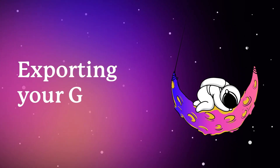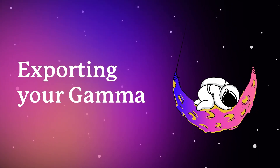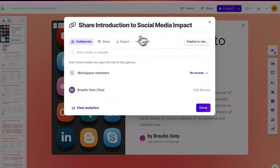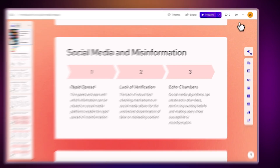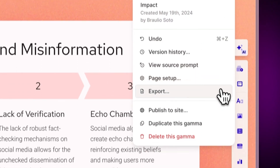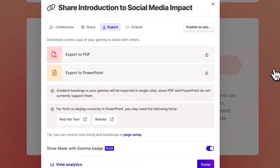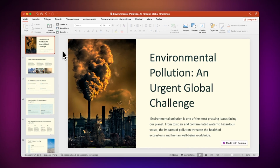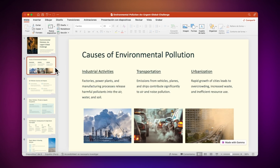Exporting your Gamma. Gamma not only allows you to present your ideas online, but you can also take your projects offline if you need a specific file format, such as PDF or a PowerPoint file.